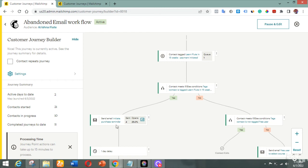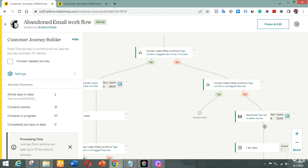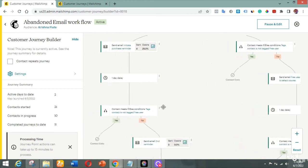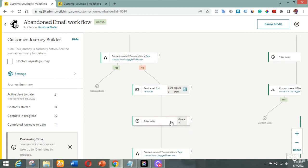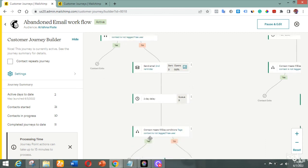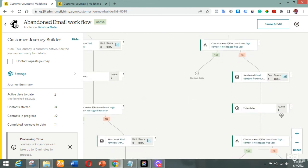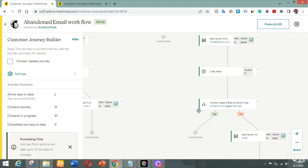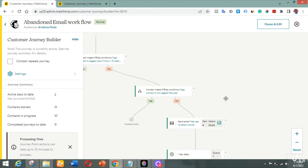You can see the conditions playing out: four people have received this message and some have opened the email; two people have also gotten this message. One person is waiting for one day. Three people have gotten the second email and are waiting for the next condition to check if they've bought the course before receiving the next email. Five people are in the queue for the last email, but nobody has received it yet since they're still waiting — this workflow was activated just a few days ago.